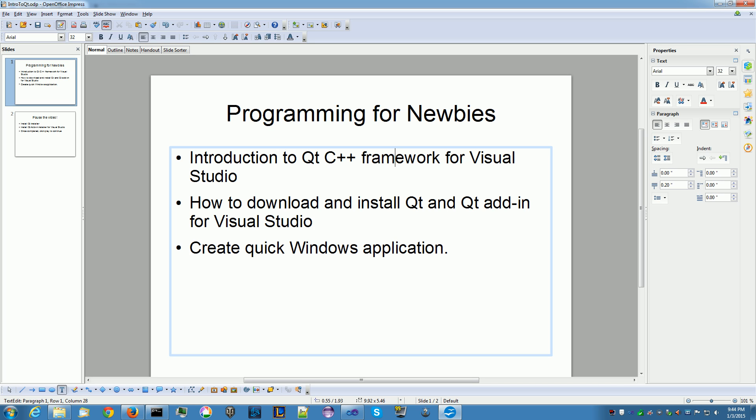Qt Framework is a cross-platform framework. It works on multiple platforms, not just Windows. I want to introduce it to you guys for Windows and for Visual Studio. I'm going to show you how to download, install, and then we're going to create a quick application and run it and then show you some troubleshooting within Windows that you may run into. Let's get started!